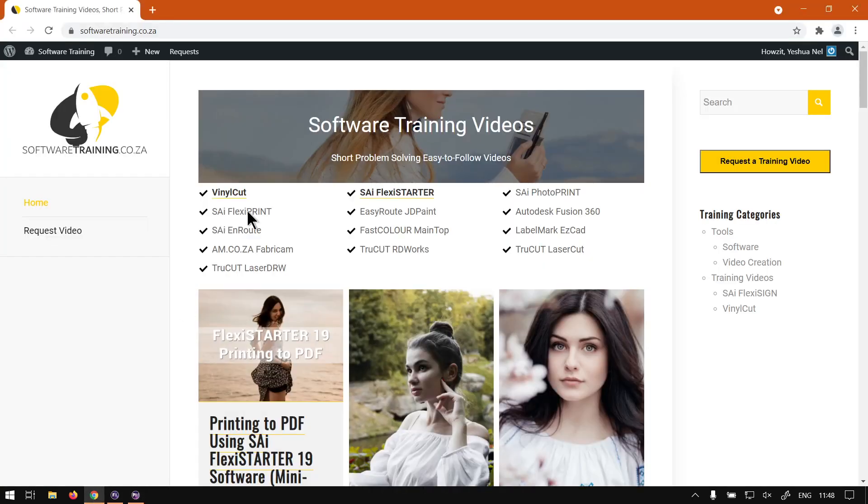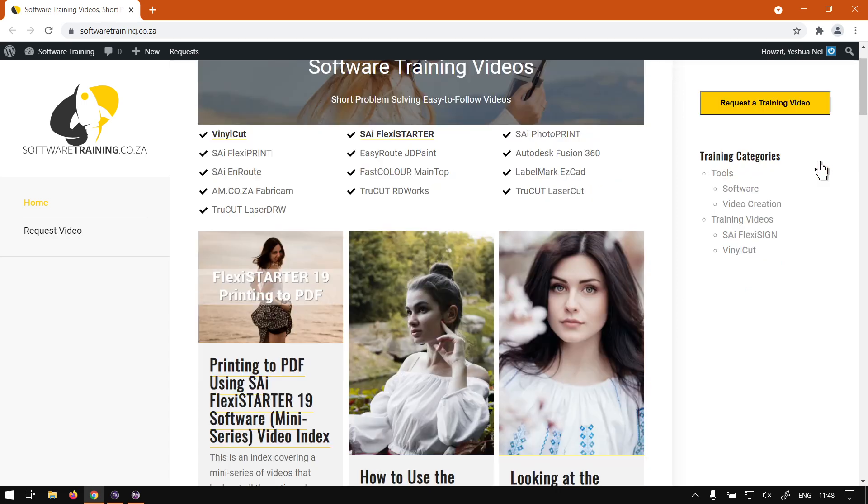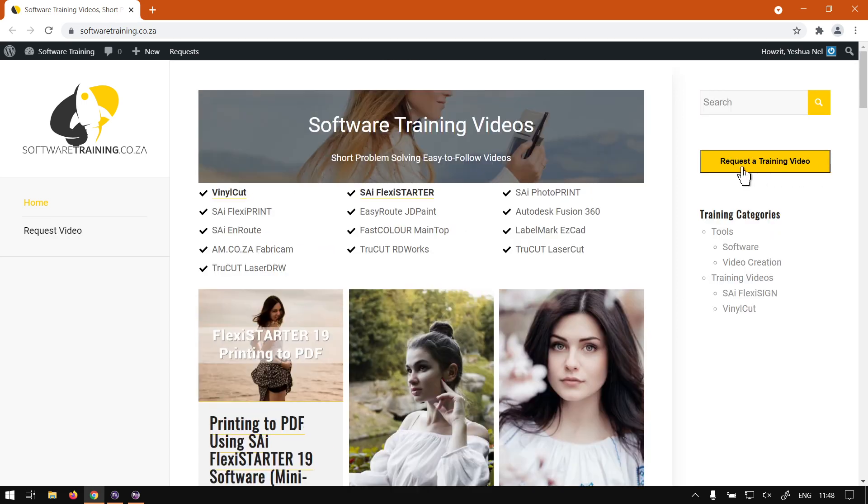But otherwise, if we head to softwaretraining.co.za, you guys will notice we've got a variety of different softwares we do cover. And also, you can isolate your search here on the top right. If you do not however find the video you're looking for, just go here, request the training video, then we will make that video for you.